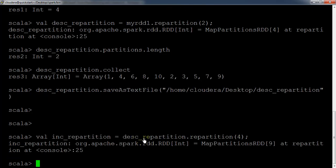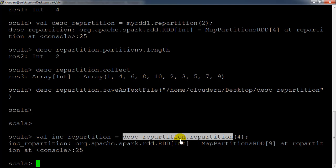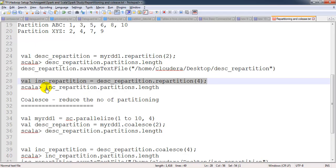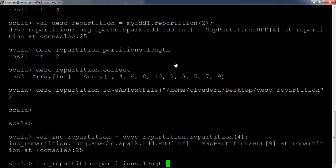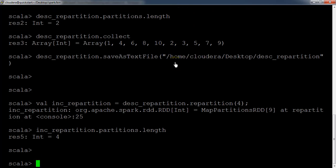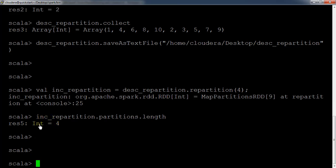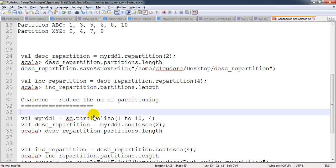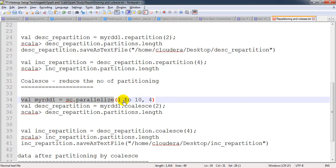Now let us try to increase the number of partitions. I am using the 'dsc_repartitioning' RDD which had two partitions, and now I am adding two more partitions to make it four. We'll check the number of partitions and here it shows that the number of partitions equals four. So repartition can both increase and decrease partition count.